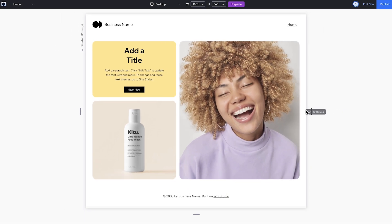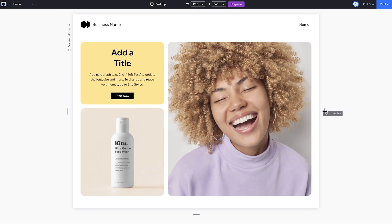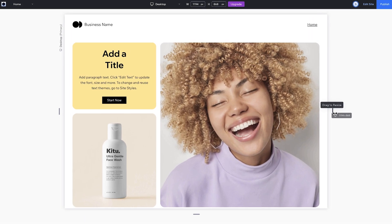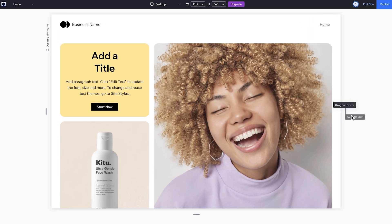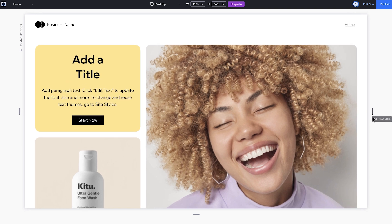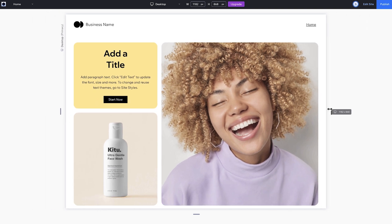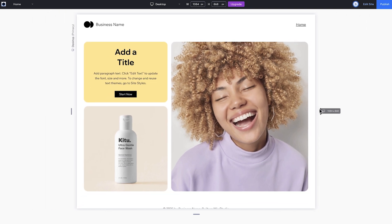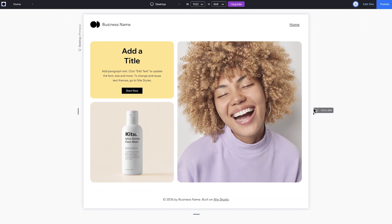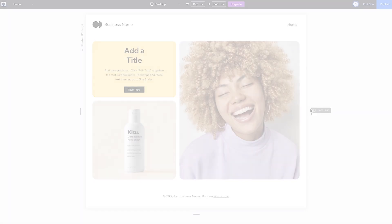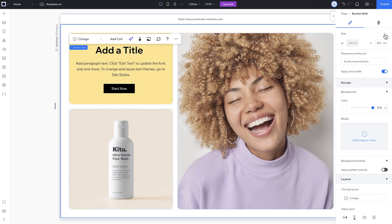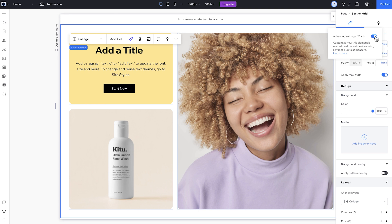But sometimes, I want them to behave differently. For example, I want the left column to only size down to a certain point so it's not getting too small, but the right column can continue to get smaller. So I'll switch on advanced sizing to take more control and create that behavior.